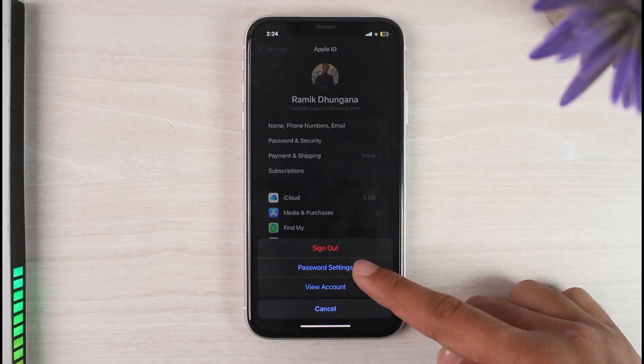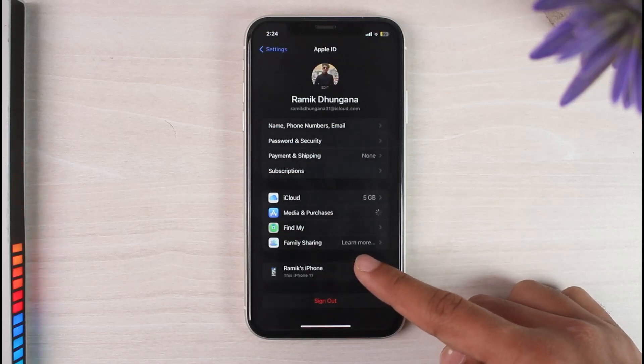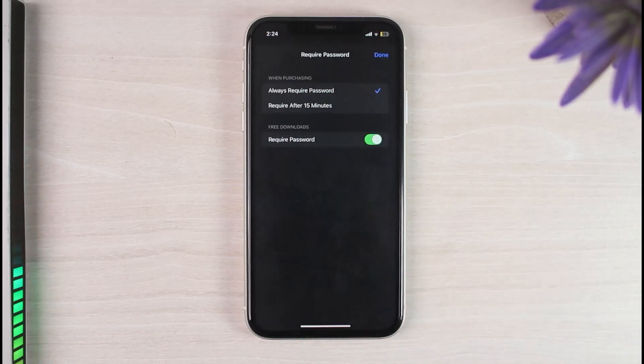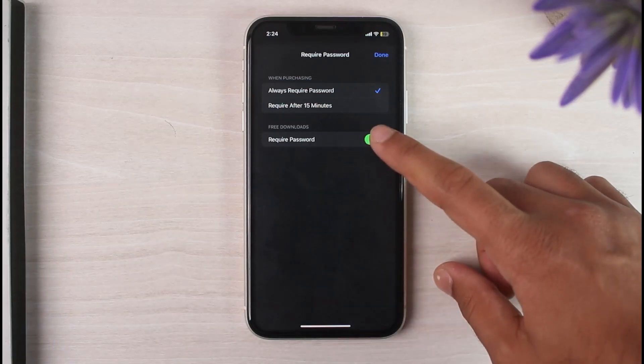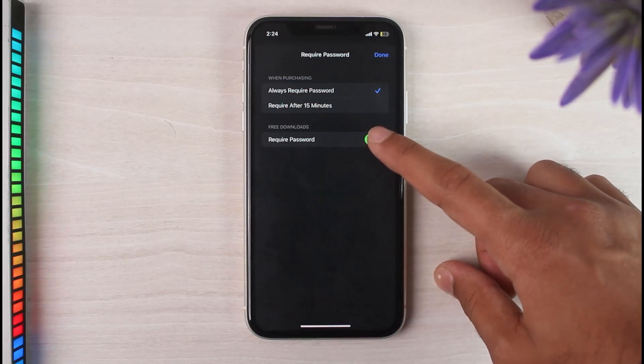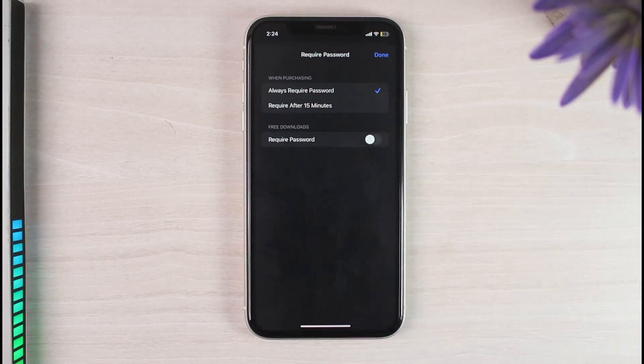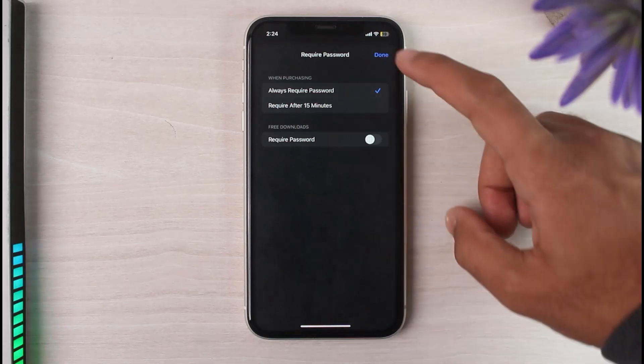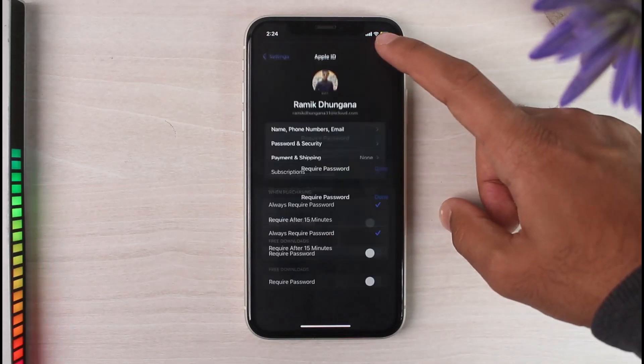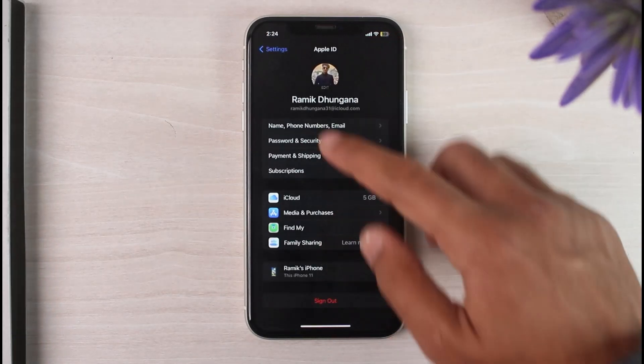Now once you've done that, you'll have to simply disable or untoggle this bar right over here until it turns gray. Now once you've done that, simply tap on the Done option right over here.